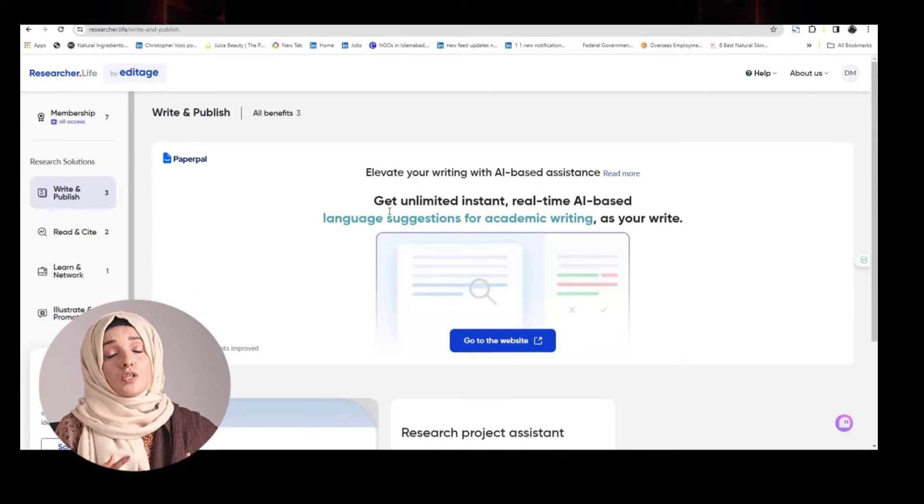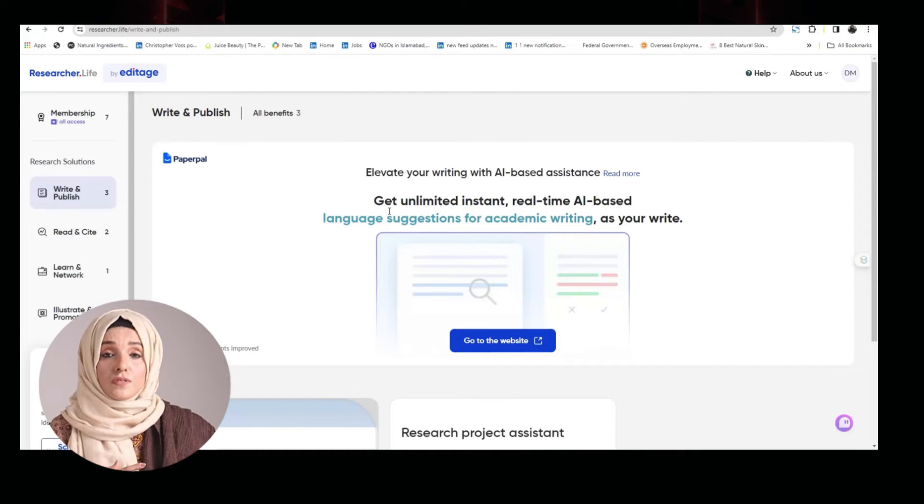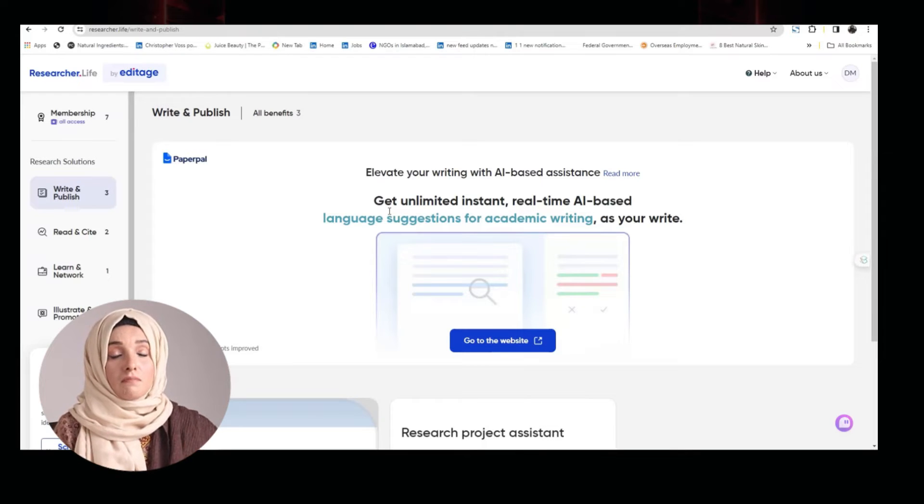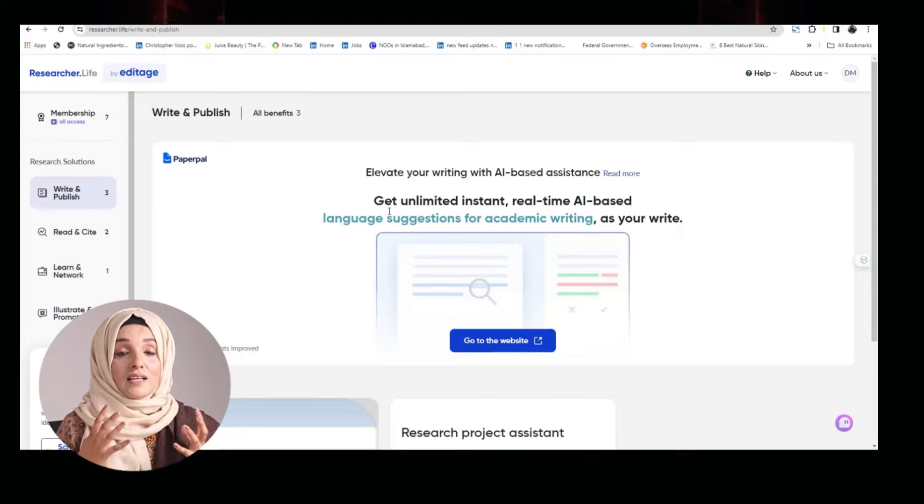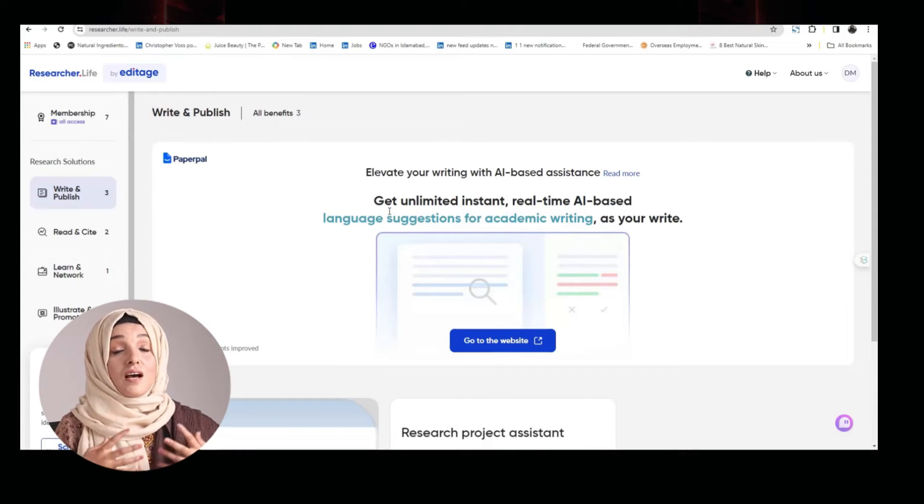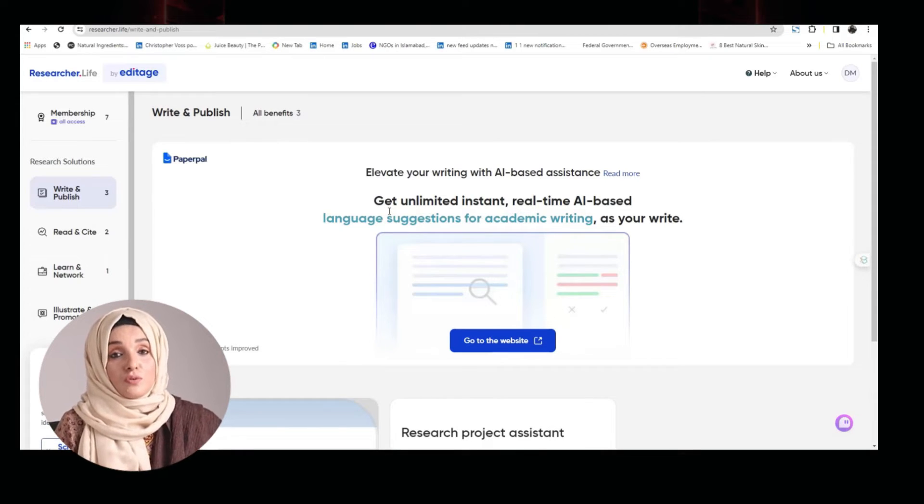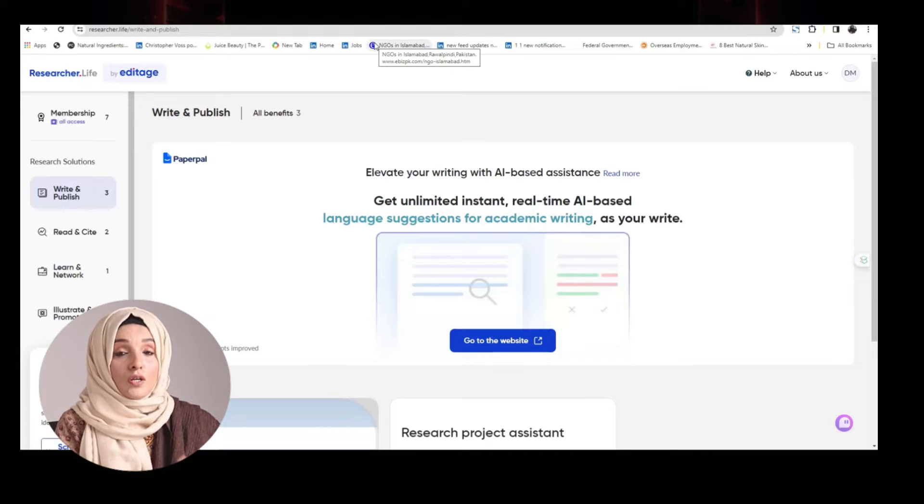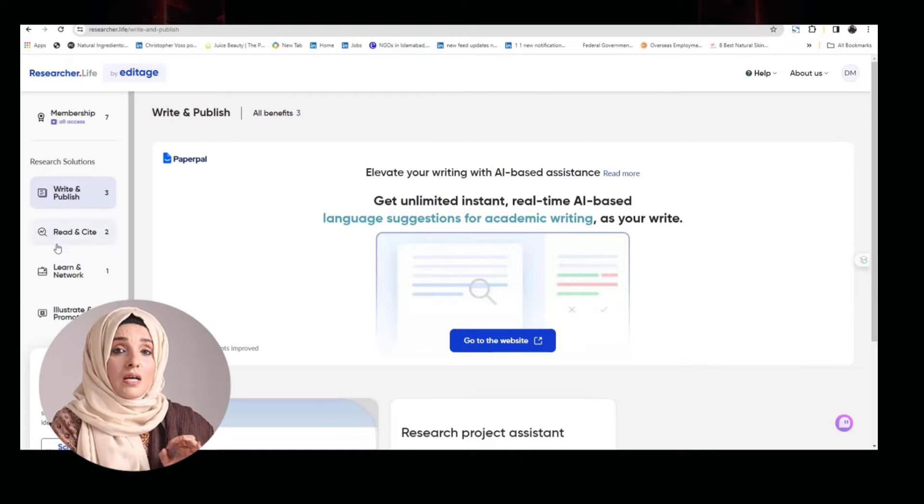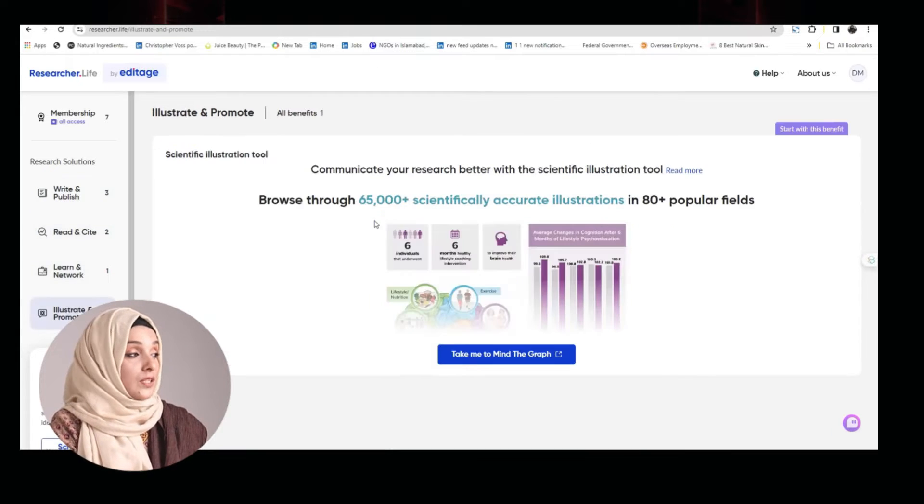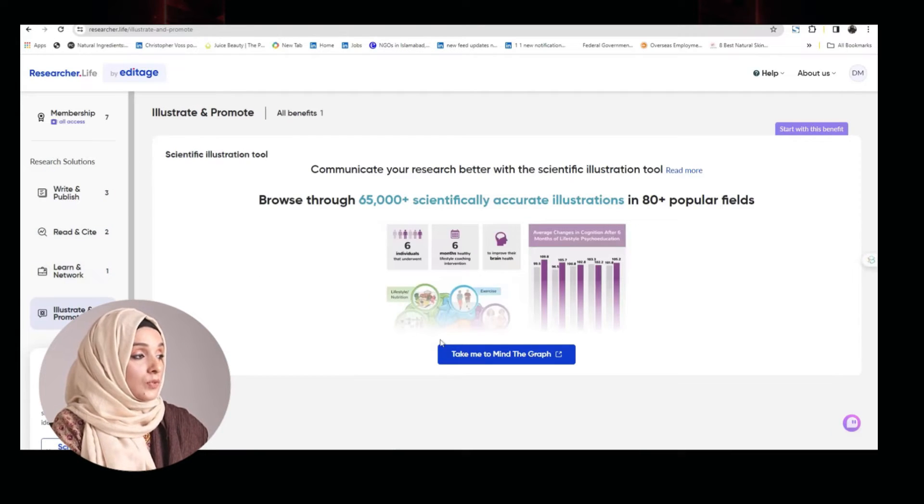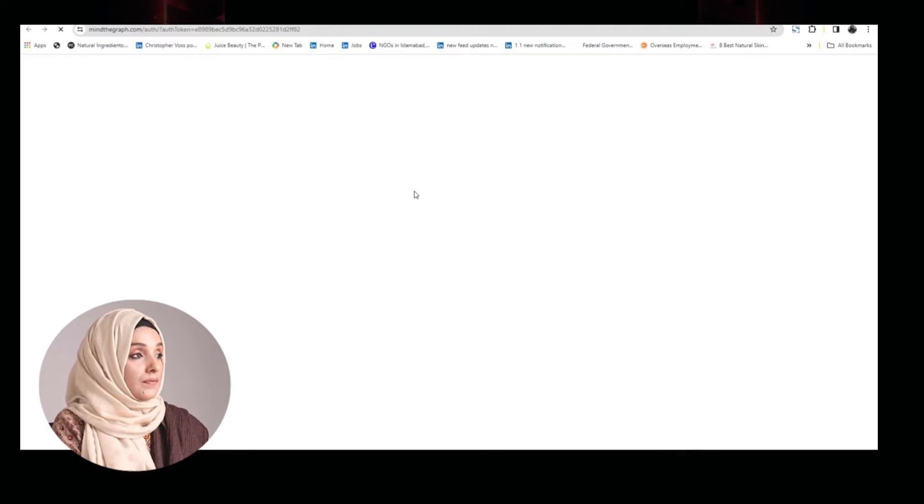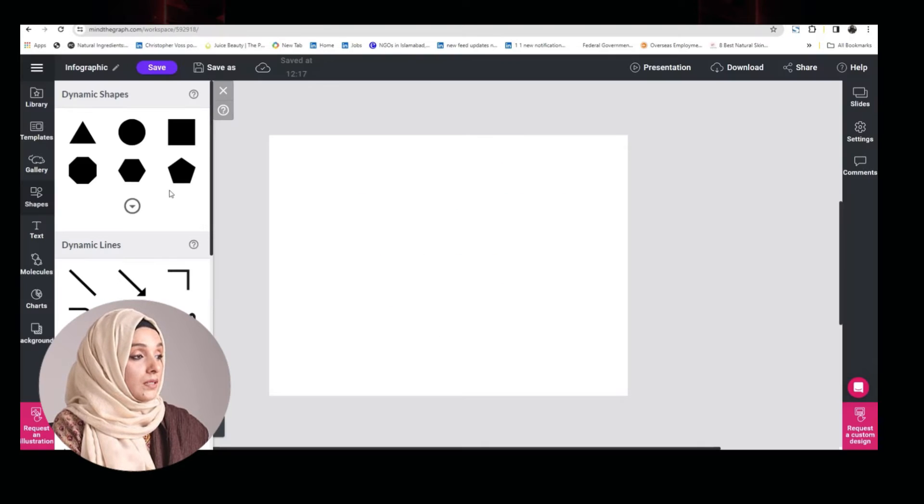In your academic document, definitely you need a lot of scientific illustrations, a lot of graphs, figures, mind maps, and Researcher Life is also providing you the solution of that problem on this platform very professionally. Explore its tool, Mind the Graph, for that purpose.